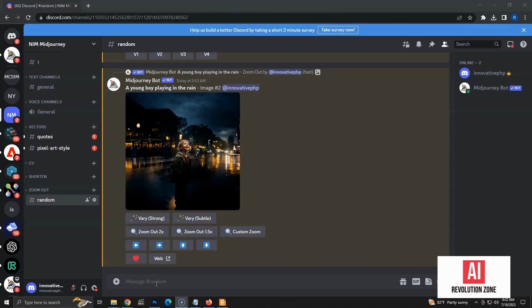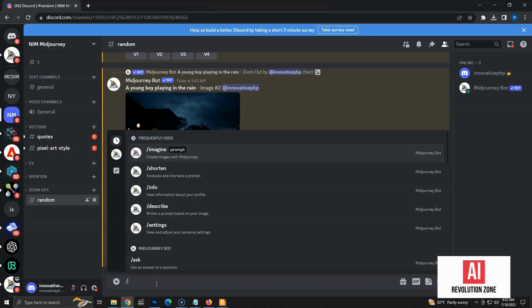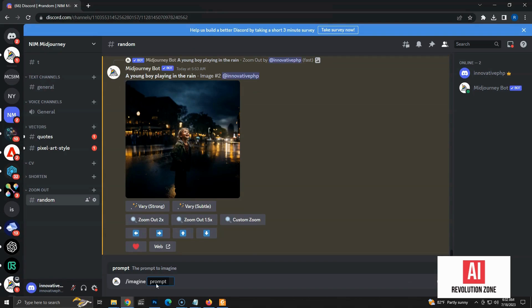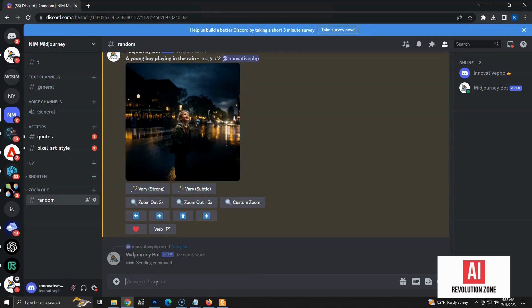Let's start the process by creating the initial image using Midjourney. Use the Imagine command with the prompt, a little girl walking through a forest. Let's wait for the images.